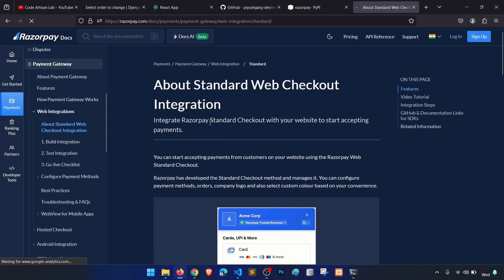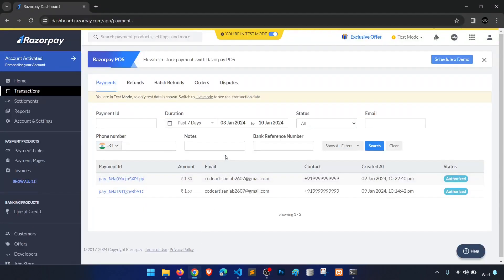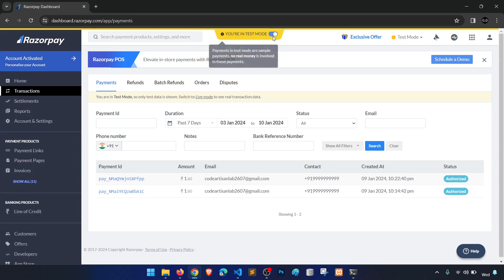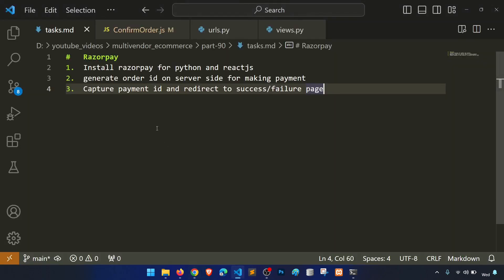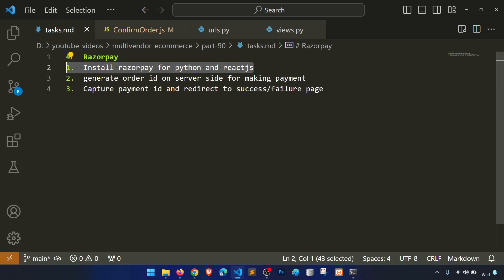Before starting, we also need an account on this payment gateway. I have already set up the account. You just need your email ID and whatever they require to set up your account. Go to test mode first, and when you're done with test mode you can go live. So once you have the account set up, we will proceed with these tasks.